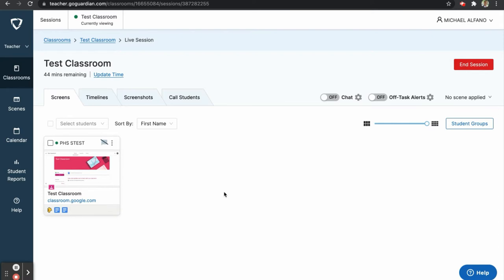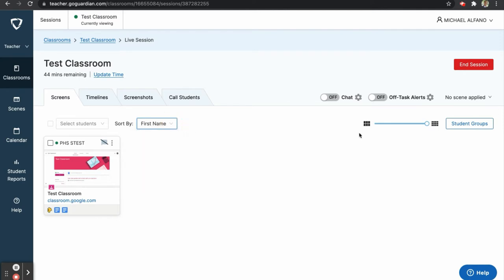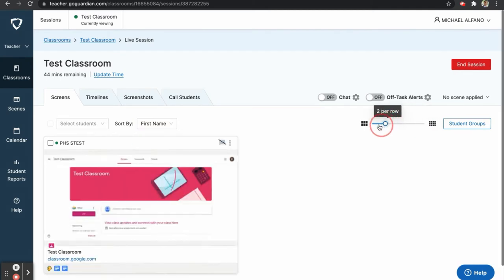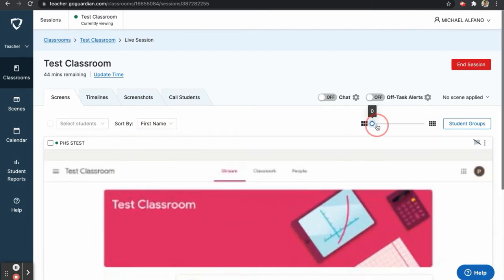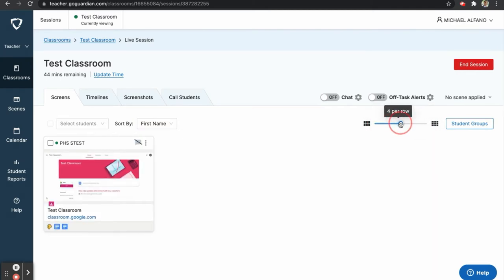After starting your session, you will be brought to a dashboard that will show you all of your students' screens in one place. In our example, we only have one student showing, but on your dashboard, you will see all of your students. Student tiles can be sorted by first or last name, or by their online status. You can also adjust the size of the tiles using this slider here.